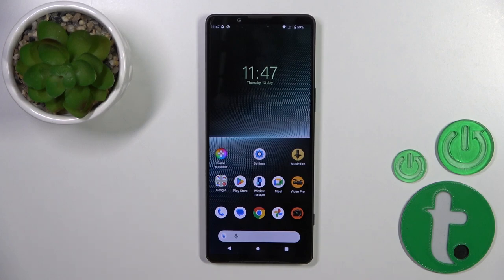Hi everyone, today I have with me the Sony Xperia 1 Mark 5, and I'll show you how to edit notification panel shortcuts on this device.